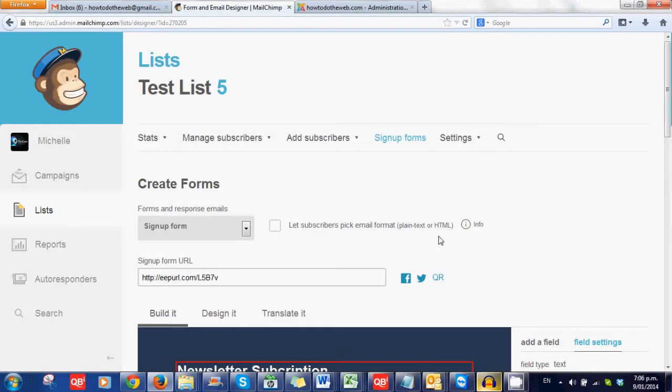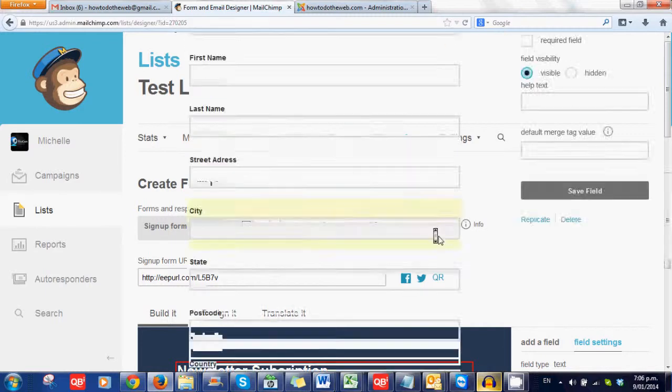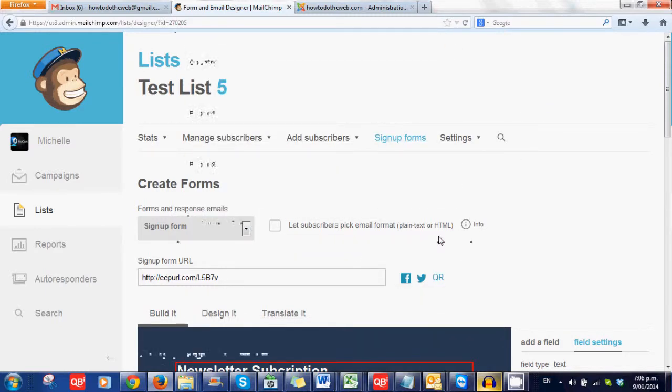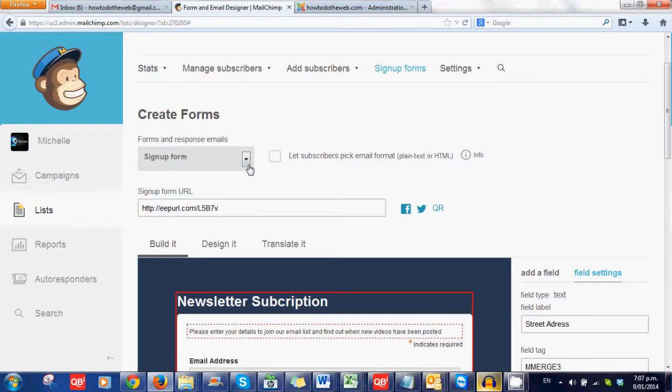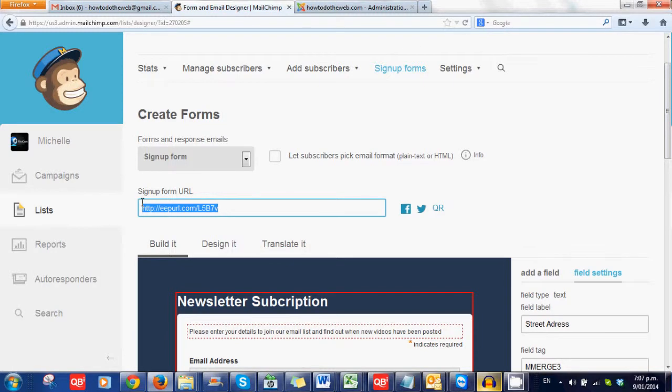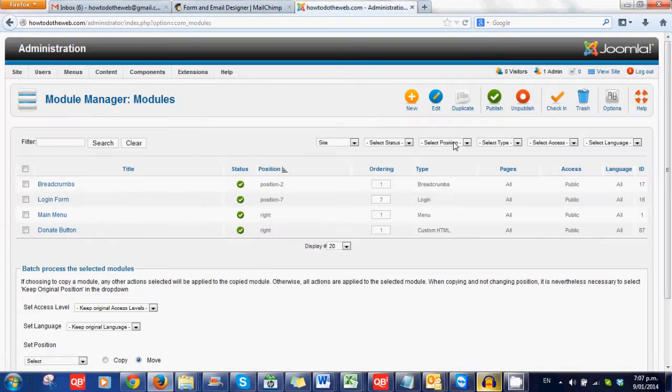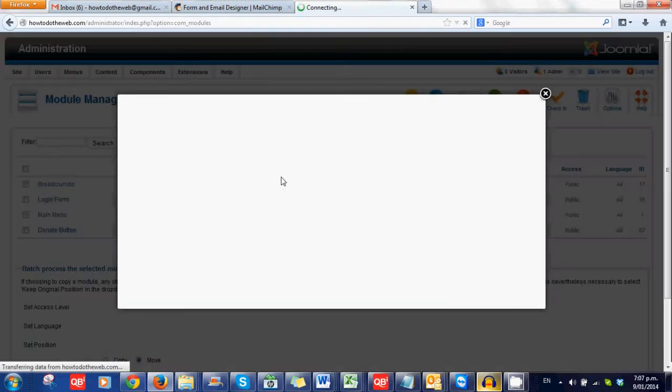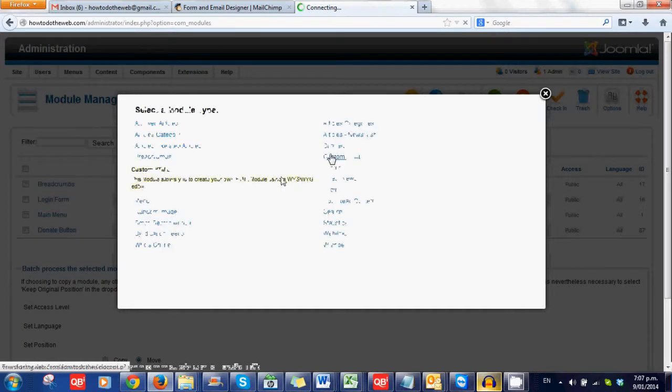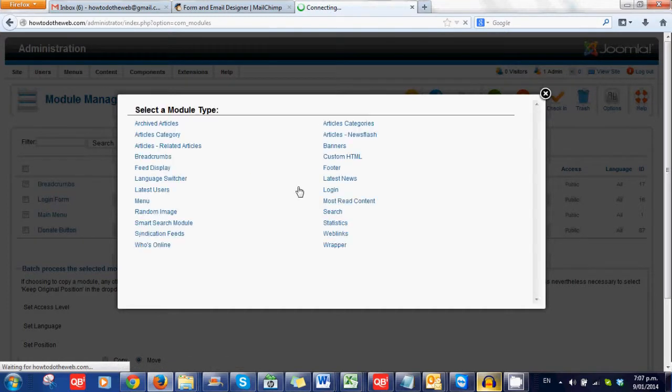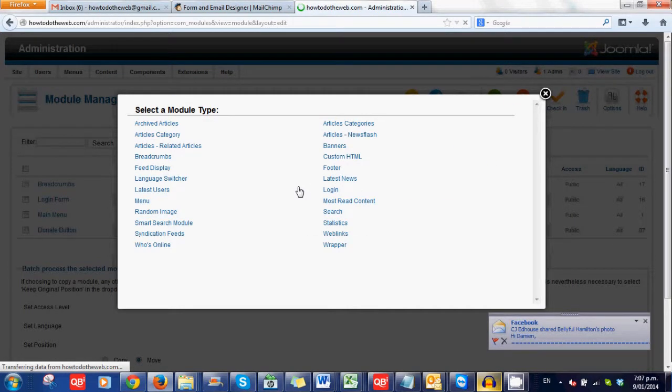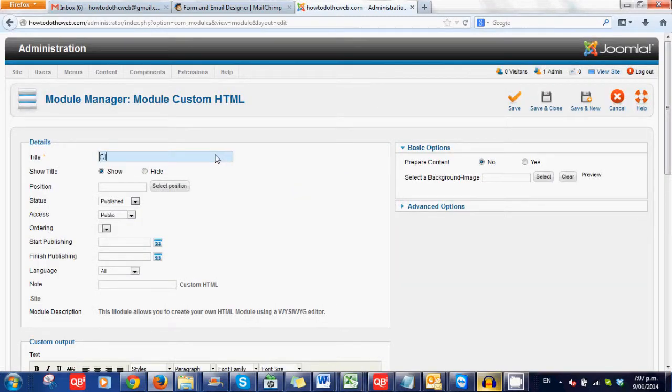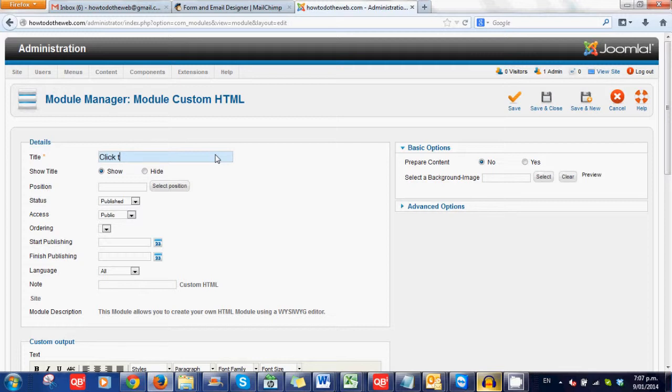So there we have our form, what it looks like, how it works. So we've created that. And see here it says sign up form URL. That is the link that you would want to use. Say for example, I want to create a new section in my website. And just ignore all of the bits on how I'm creating that new section, because not all of you will be using this system. But click to sign up.